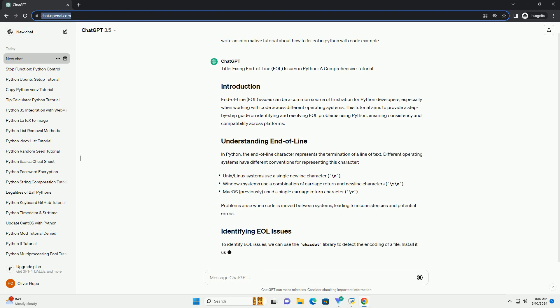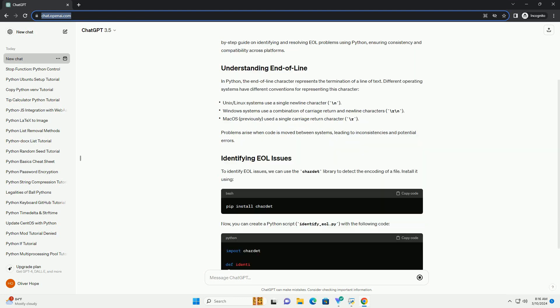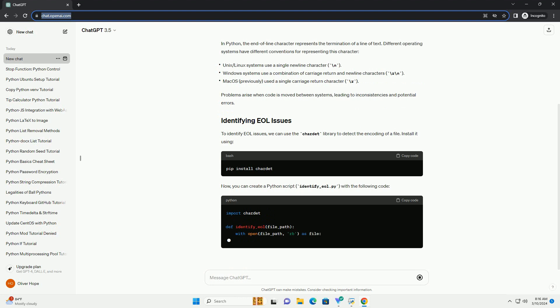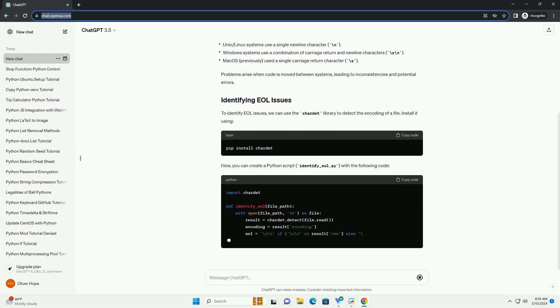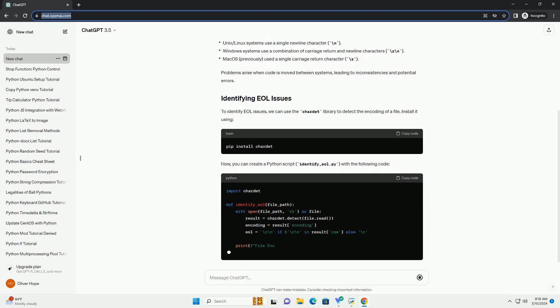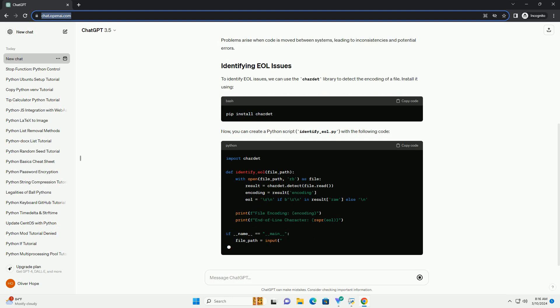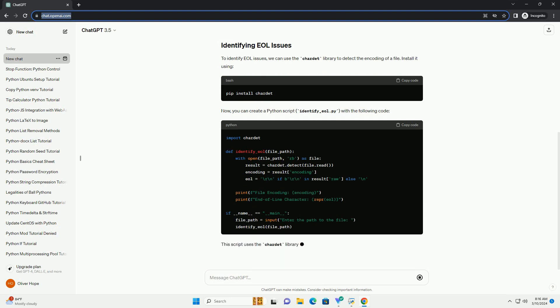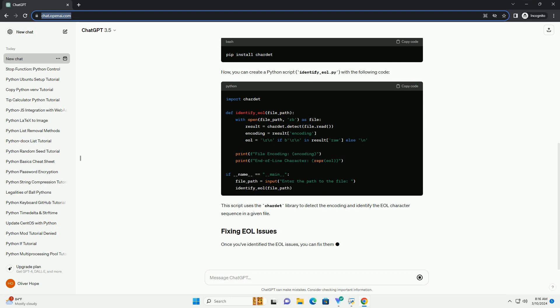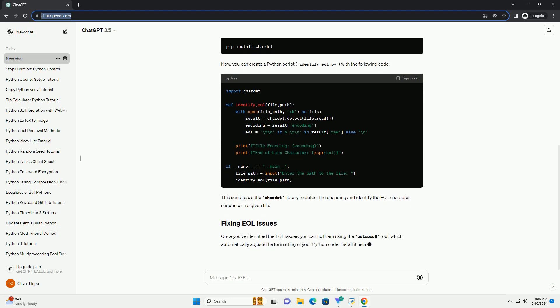In Python, the end-of-line character represents the termination of a line of text. Different operating systems have different conventions for representing this character. Problems arise when code is moved between systems, leading to inconsistencies and potential errors.